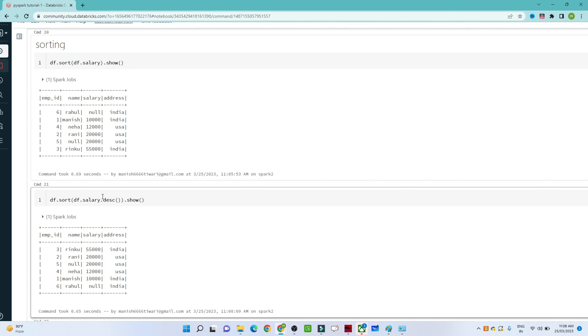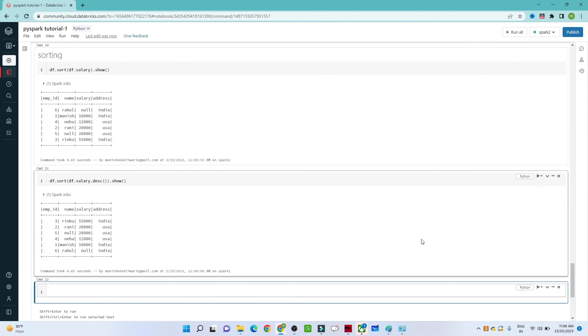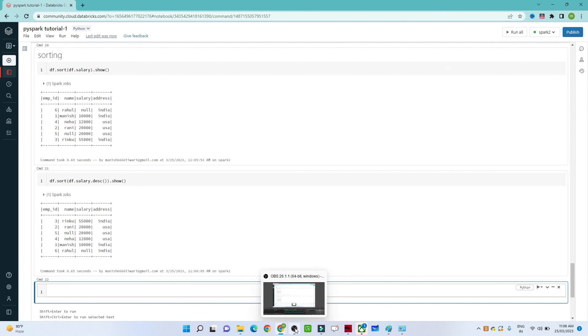In the next video, we will see how to use aggregate functions and grouping. That's it for this video, thank you.